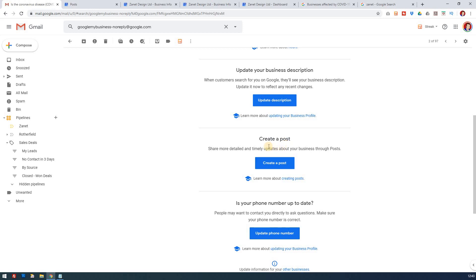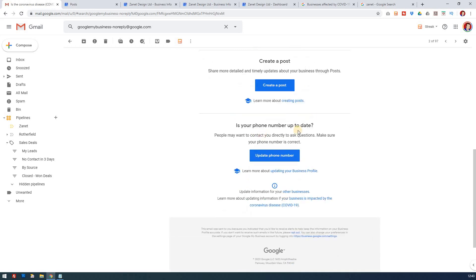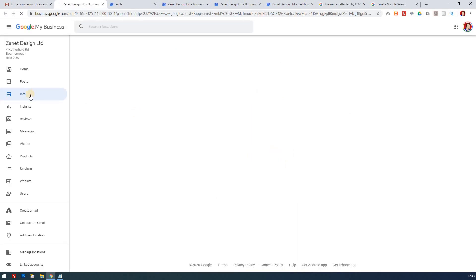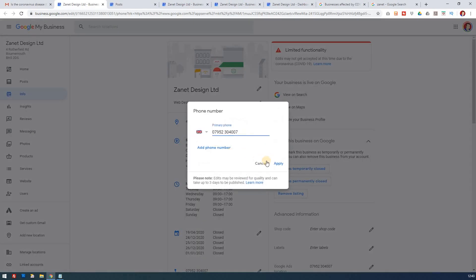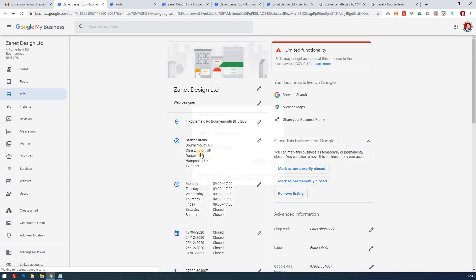And then finally you've got the phone number. Just in case you've had to change from a landline to a mobile to cover the business, then again just a case of updating it. You can do that again by going into info and then just making sure that's updated correctly as well.